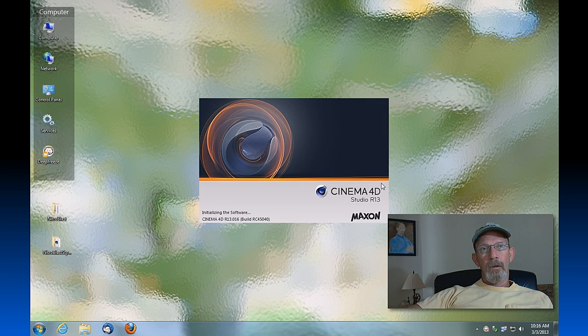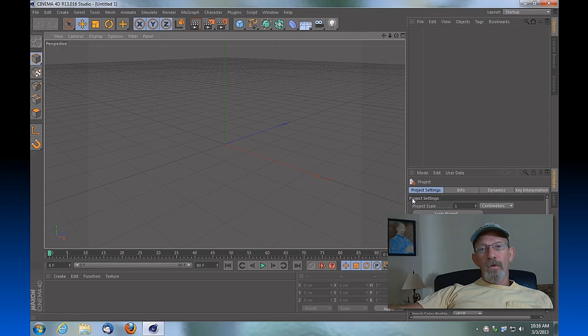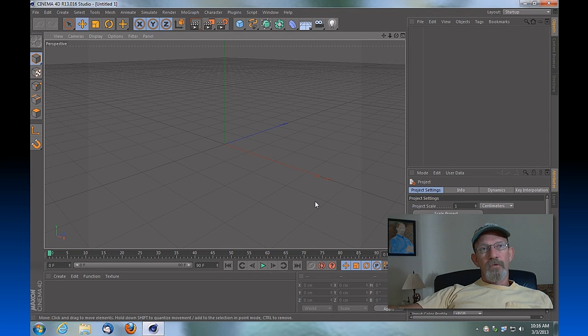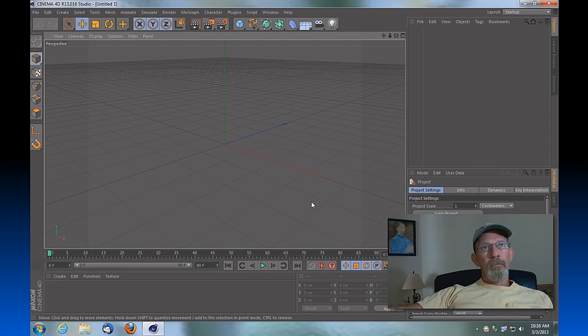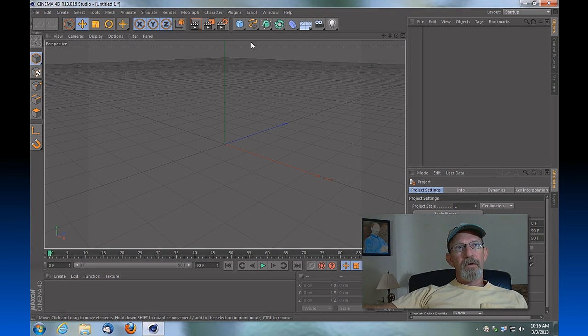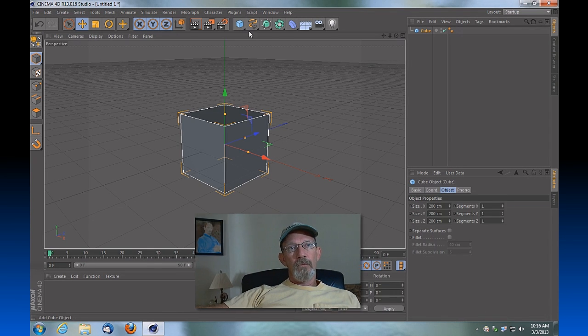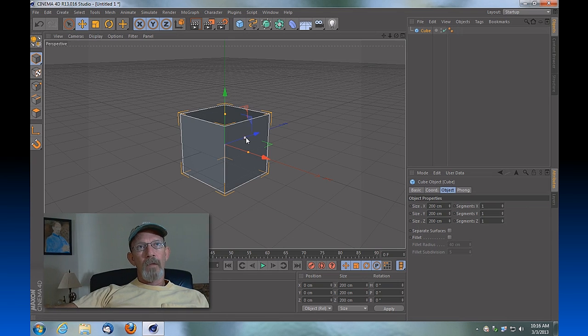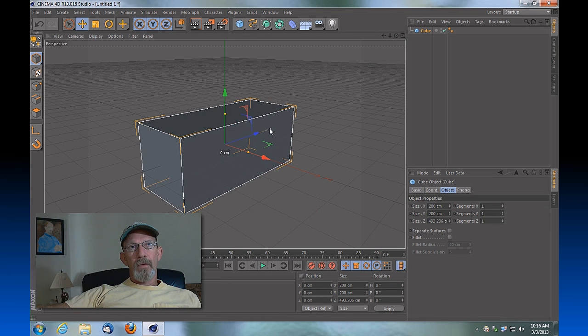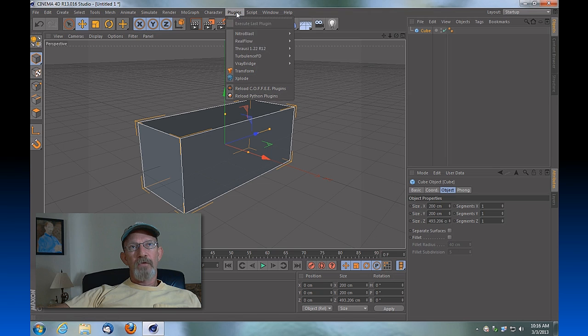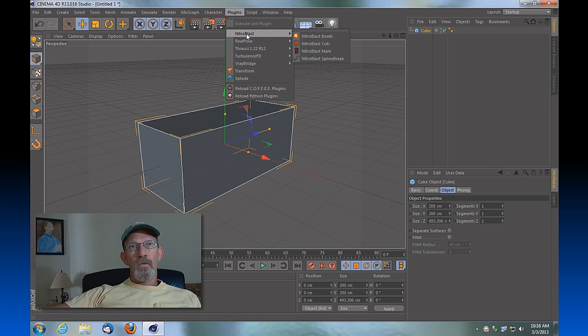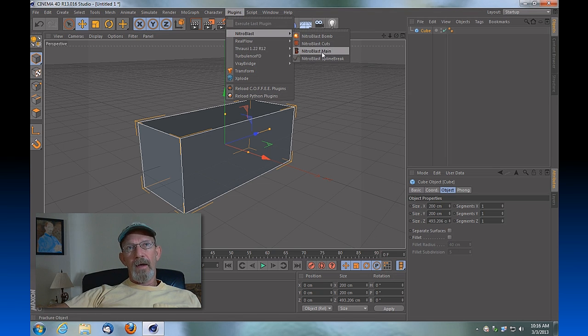So now, in order to access your Nitroblast plugin, create an object. Here's a cube, for example. And go up top under Plugins and you'll see Nitroblast. Okay, you want to access Nitroblast Main in order to get all the features of Nitroblast.